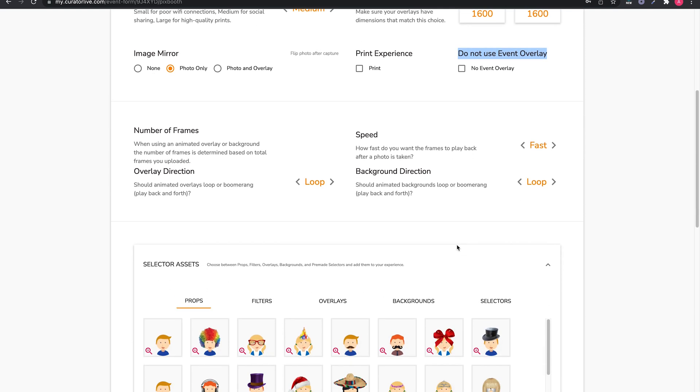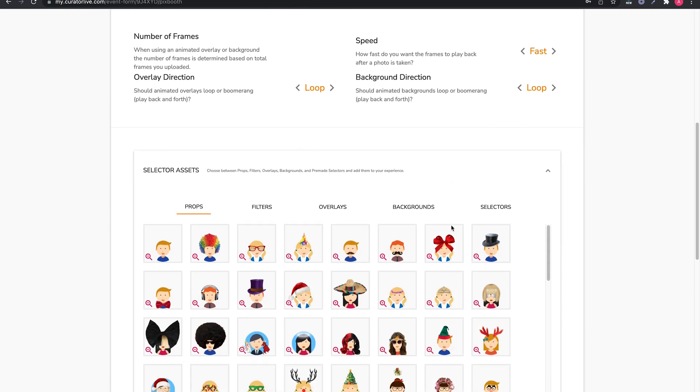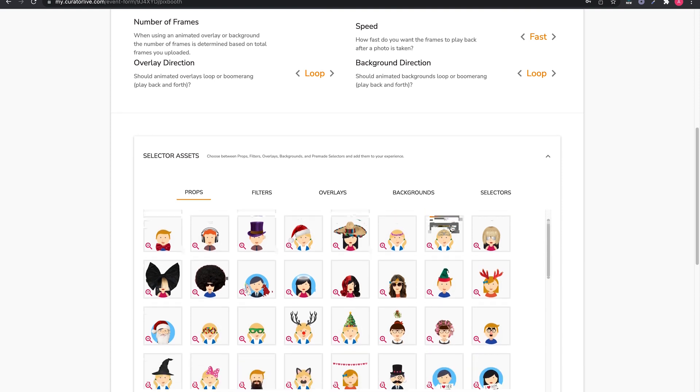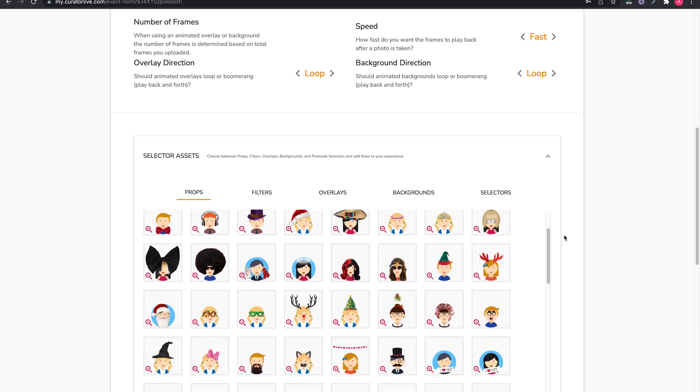There is a Do Not Use Event Overlay option for you to override the event overlay if needed. Next, in the middle of the experience form, are the controls for animated overlay and backgrounds if applicable. If you are using static designs for these assets, then you can skip over this section for single photo.